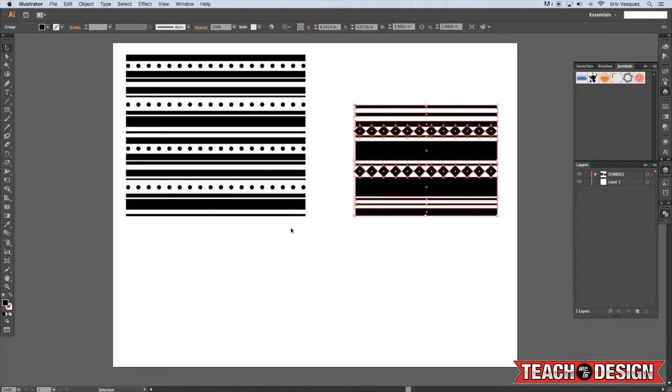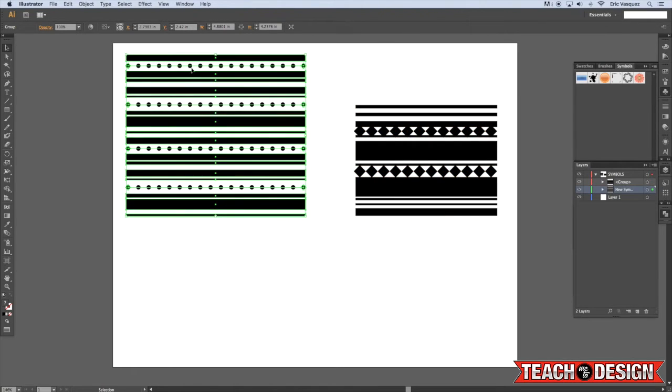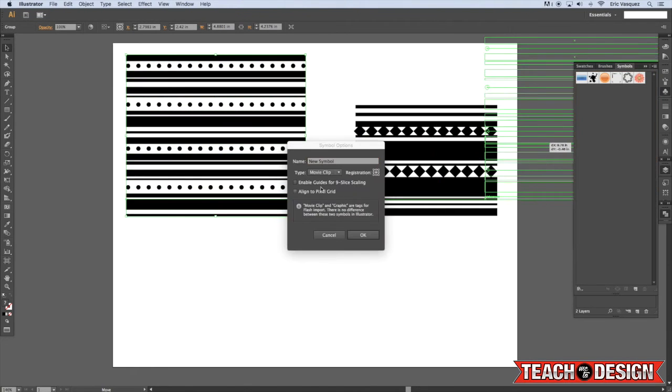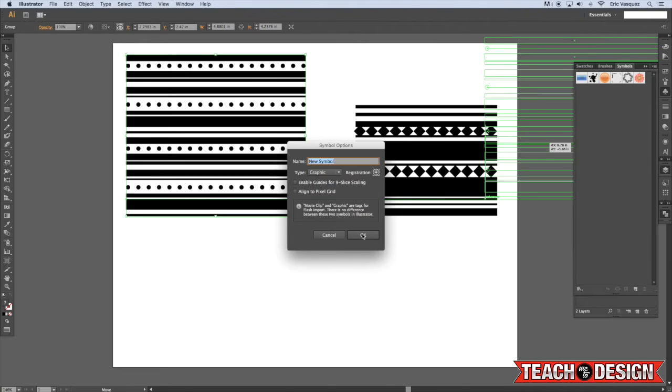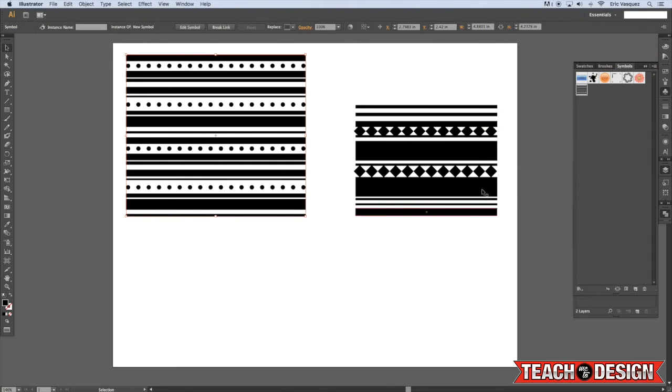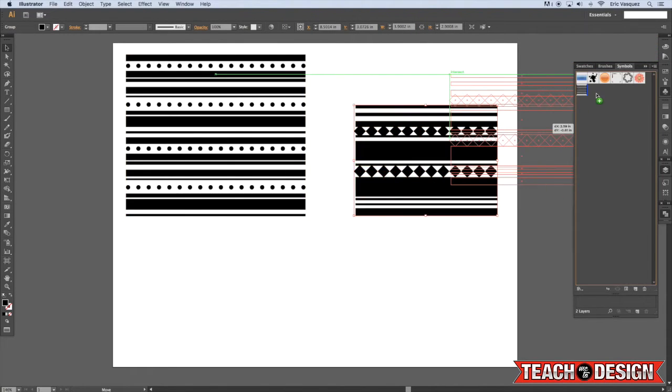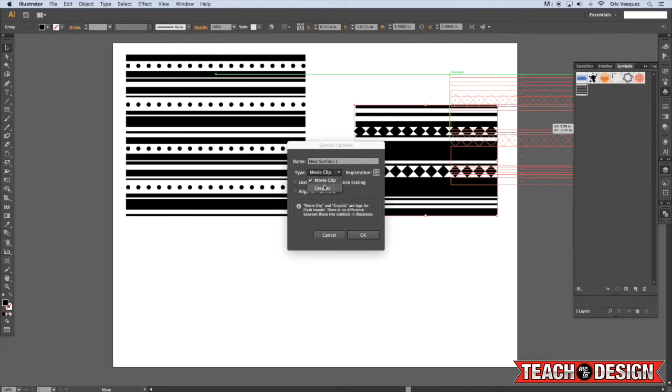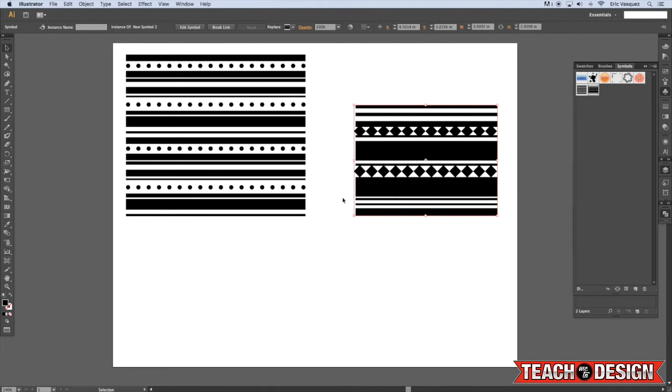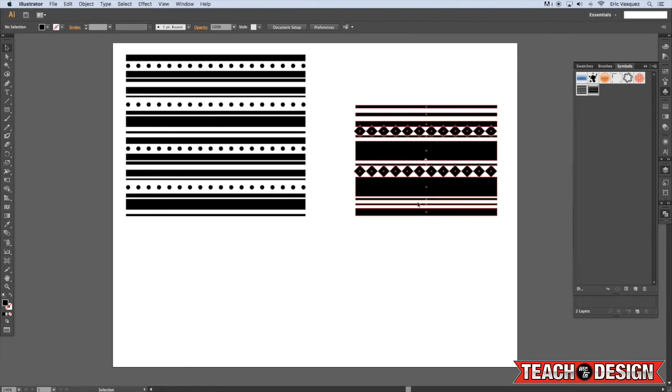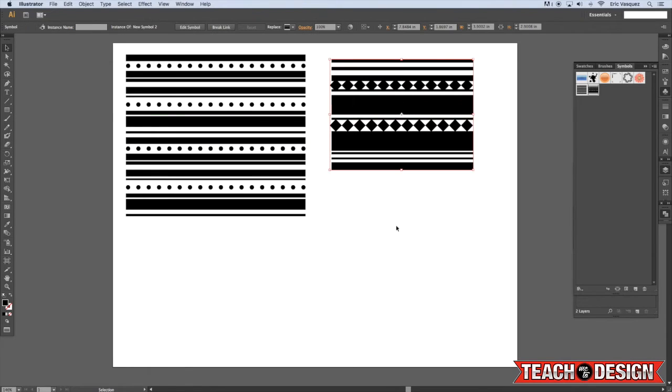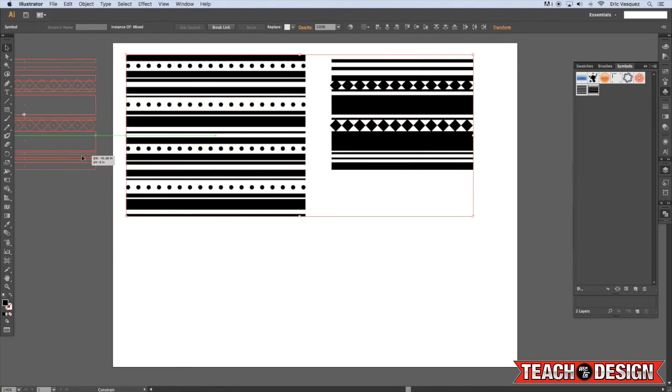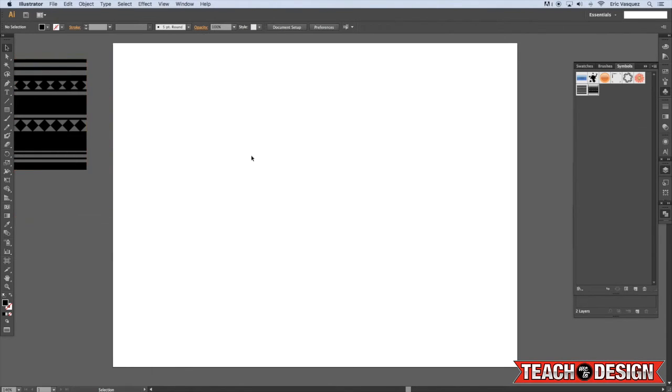What I'm going to do is basically select my first group of shapes here and drag it over to the symbols panel and just say graphic. You don't have to name it or anything if you don't want, but just save it as a graphic. And then do the same thing for the second shape. Save that as a graphic as well. You may have to change it to 2 just so that it doesn't overwrite what we have. But now I'm just going to move that off to the side.